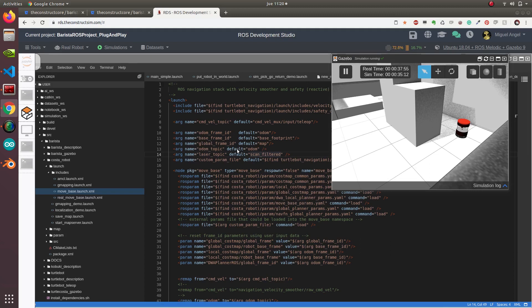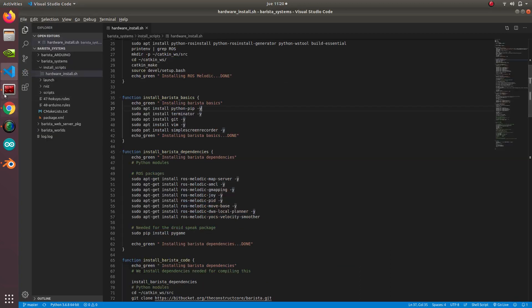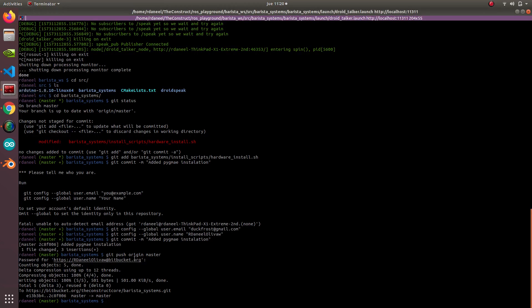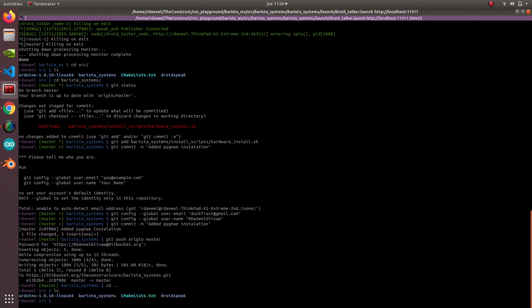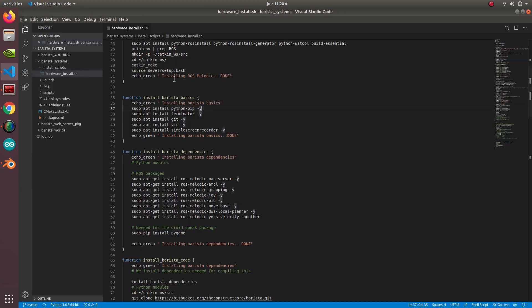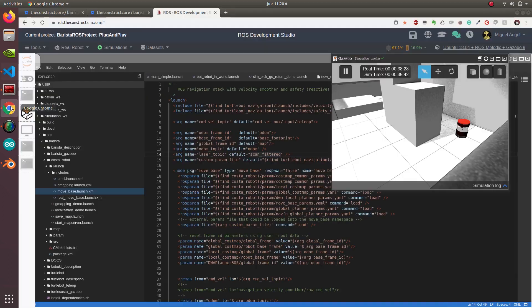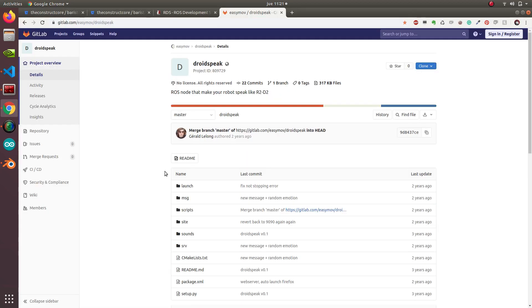Let's have a look. If you go to your real setup, you'll remember what we had in our local computer was just the barista systems and the droid speak. Droid speak is the system that allows us to generate these sounds. This is using droid speak, which is a package generated by Gerard Lelon, so please check out the original source.